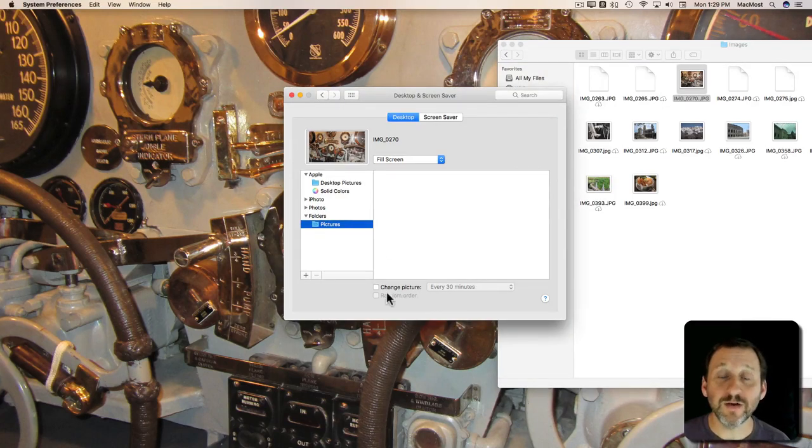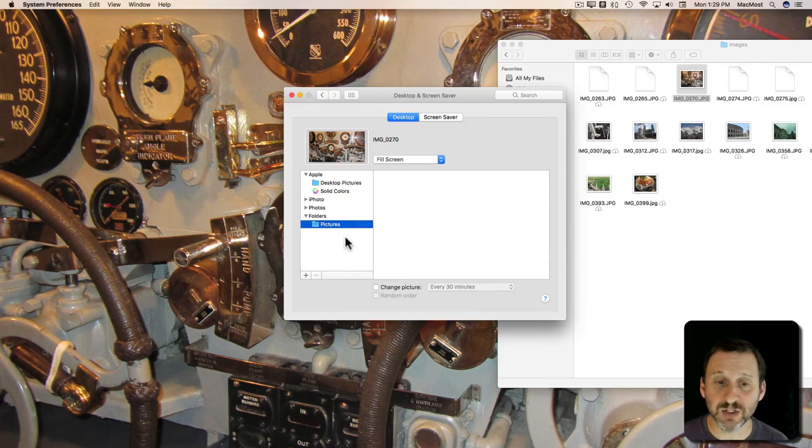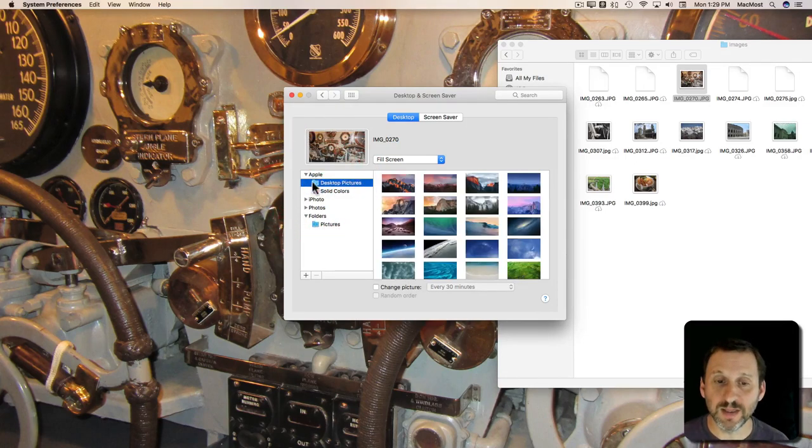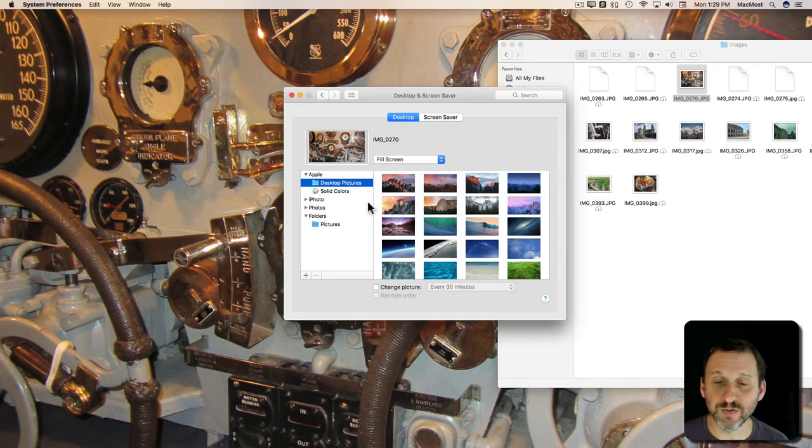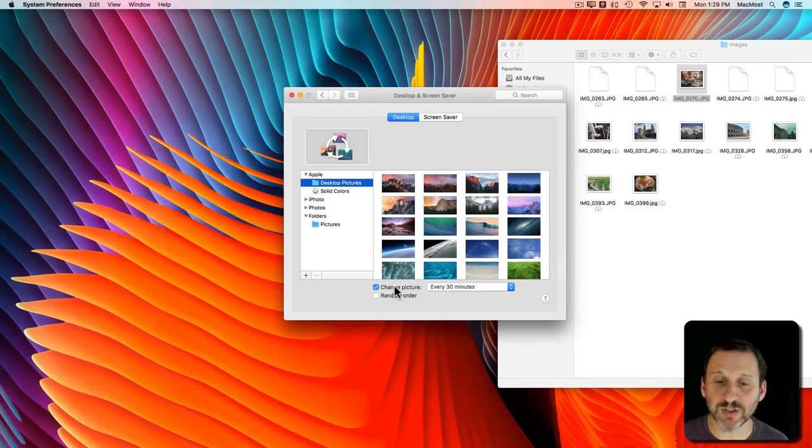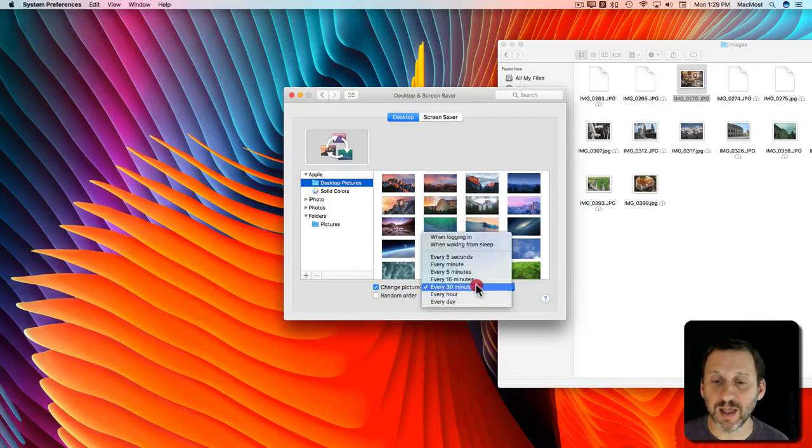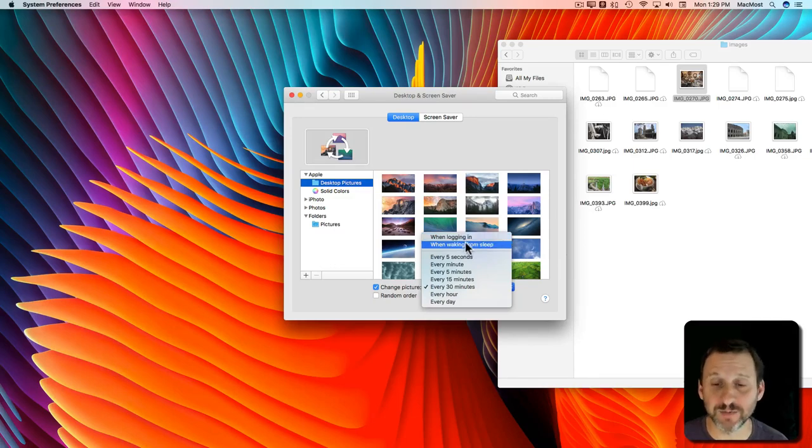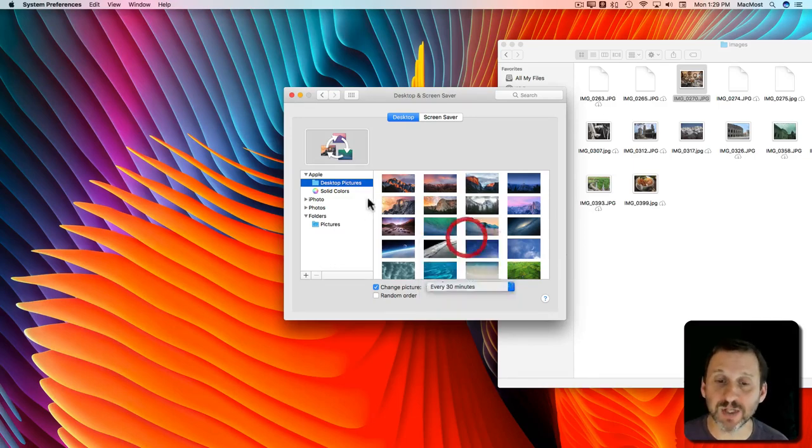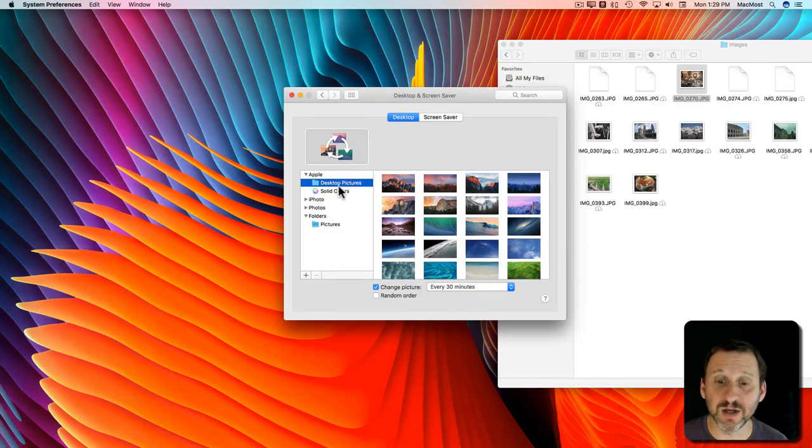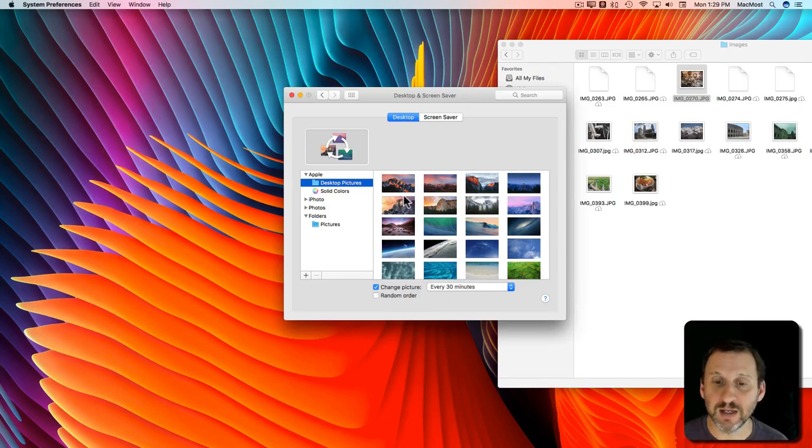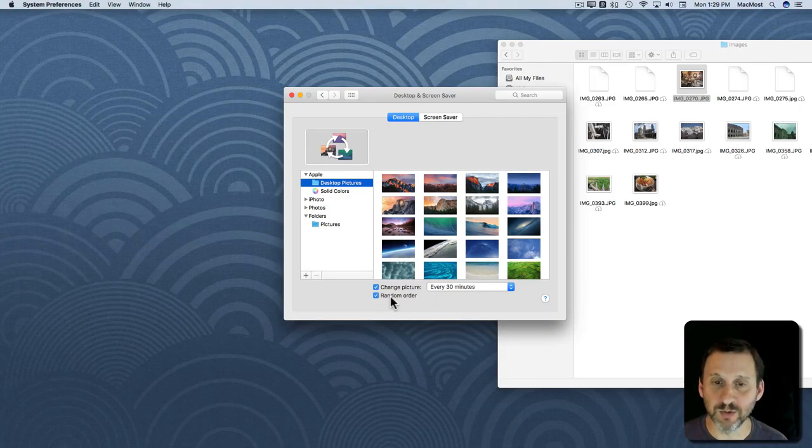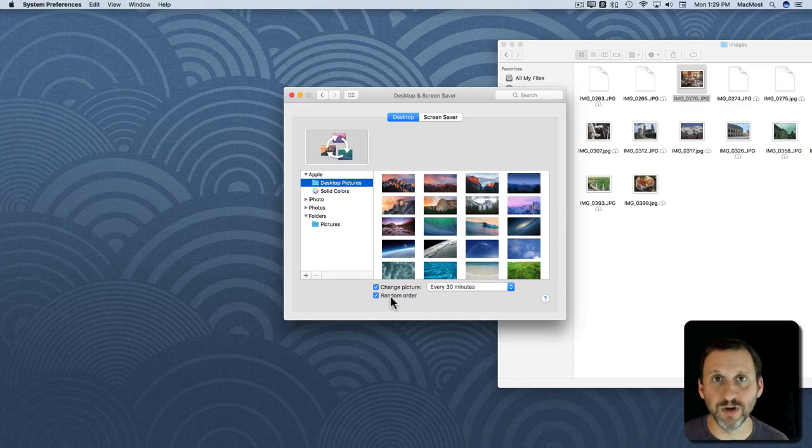You also have an option here to have the desktop background change. So if you select a folder full of pictures here or even the desktop pictures folder here you can say Change Picture and set an amount of time or every time you log in or every time you wake from sleep and it will select a different picture from the selected folder here. It will do it in order or you can select a random order. So it will pick one at random each time.